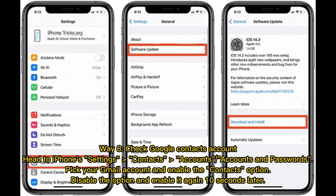Way 8: Check Google Contacts account. Head to iPhone Settings, Contacts, Accounts and Passwords. Pick your Gmail account and enable the Contacts option. Then disable the option and enable it again 10 seconds later.